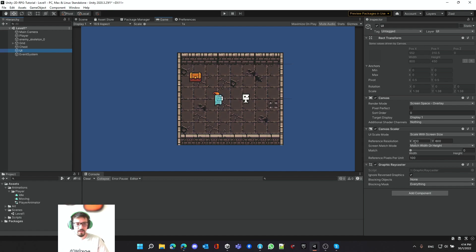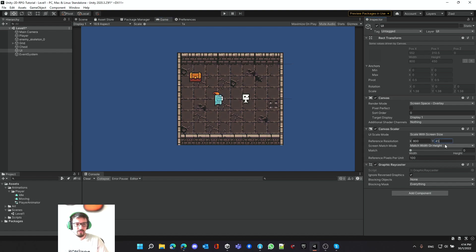A good hint on how to make this proper is by looking at the actual UI element in the Rect Transform — you'll see width and height, so it's 800 by 450 because 16 divided by 9 is 1.7777. So we put 415 and 50, and in the Match make sure it's 0.5 which is basically in the middle, so whenever you resize any UI it will resize proportionally both in width and height.